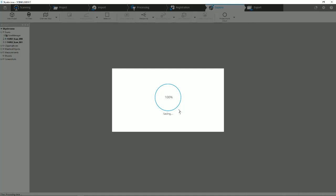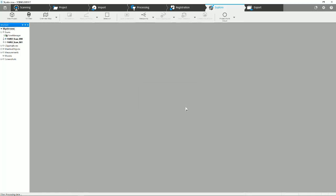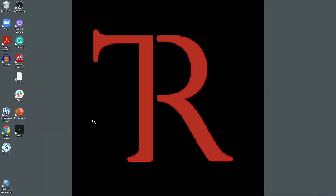Now we have the project point cloud created, we saved it. This is the last window, just acknowledging that you've saved it, and we're ready to go into Faro Zone. I'm going to close this out and we're going to open up Faro Zone 3D.